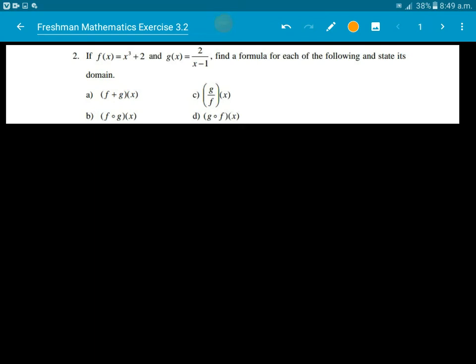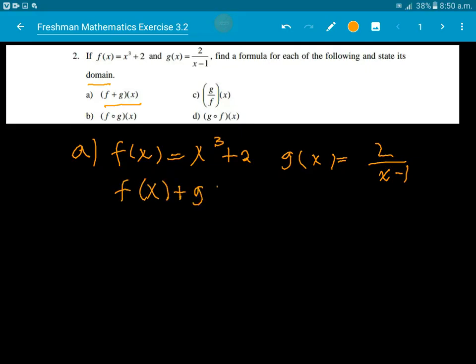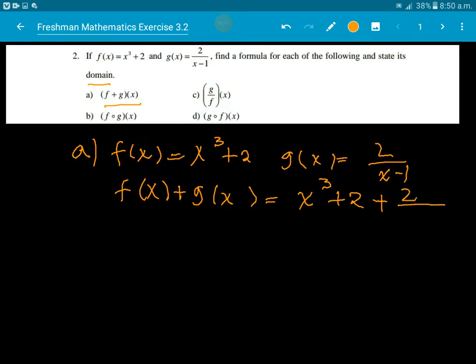Given function f(x) and g(x), we need to find the formula for each of the following and state the domain. Function f(x) is given as x cube plus 2, and function g(x) is 2 over x minus 1. So f plus g of x means f(x) plus g(x), which is equal to x cube plus 2 plus 2 over x minus 1.